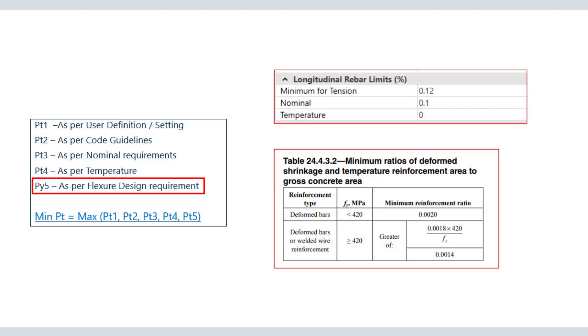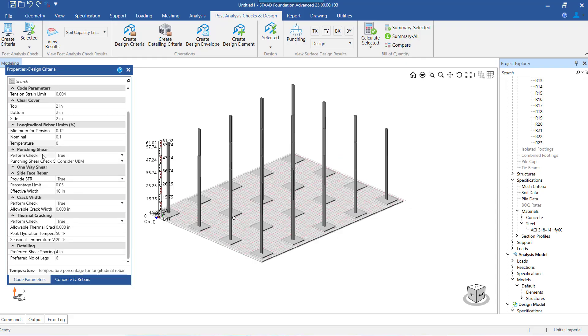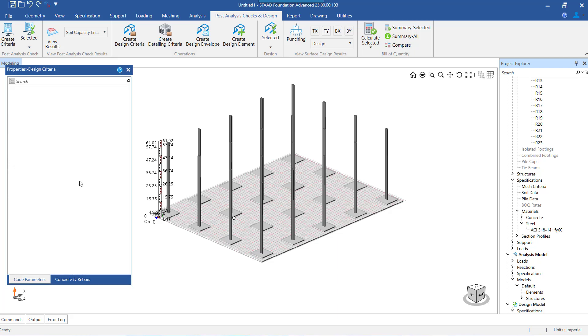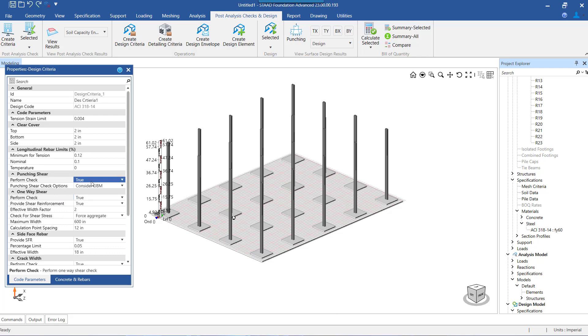Next we jump forward to the design settings to be made for the one-way shear check. By default, the option to perform the one-way shear check is set as false, so if we want to perform the one-way shear check we need to set the option to true.